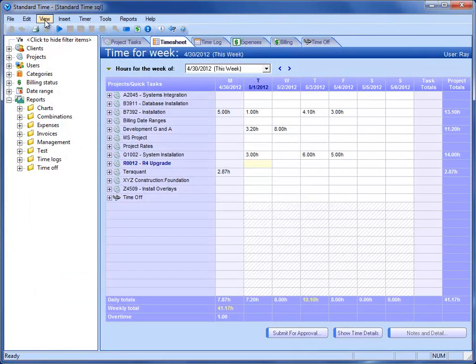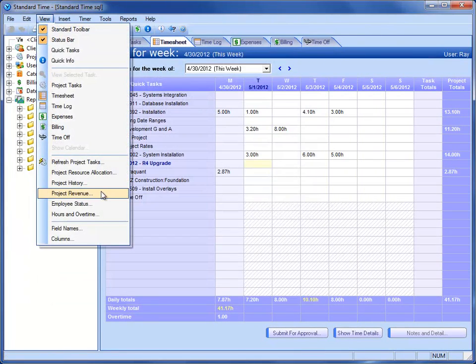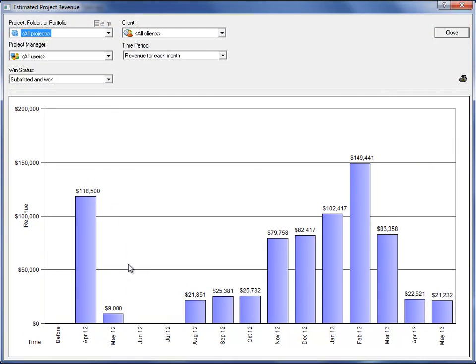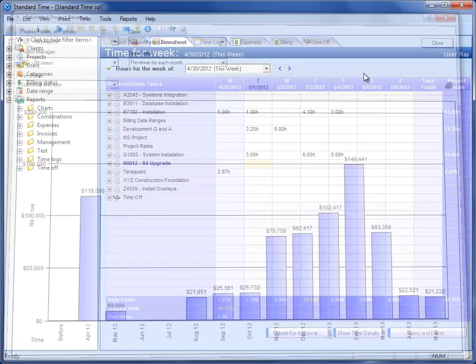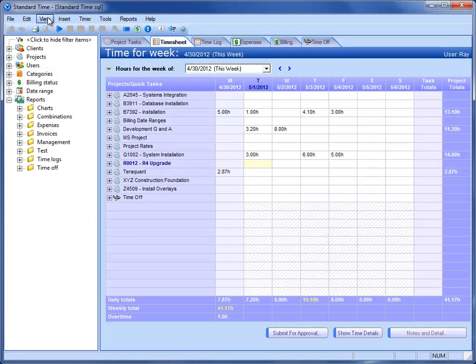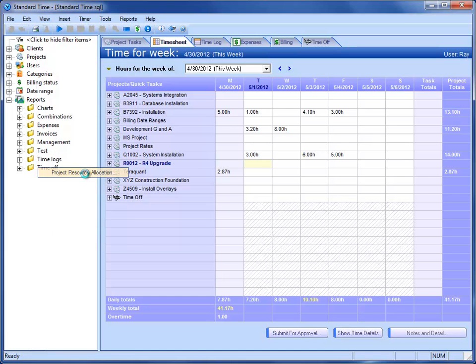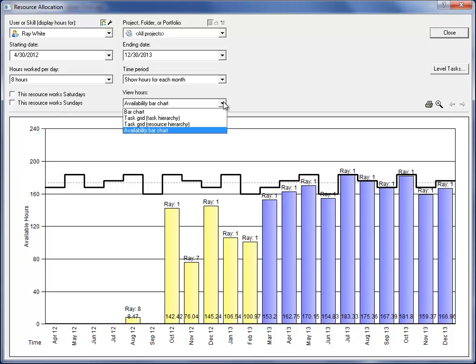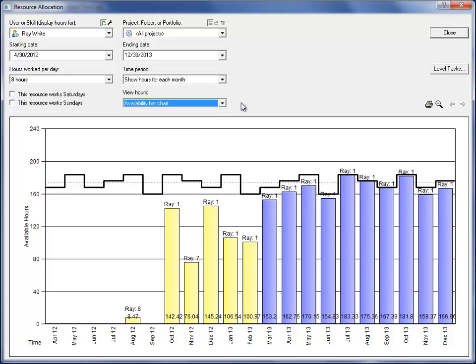We have Project Revenue. This allows you to see the revenue for the months coming up for the next year. If I go to the View menu, choose Project Resource Allocation, this particular chart has the Availability Bar Chart chosen, which allows you to see availability of employees out into the coming months. That's a little bit unique.